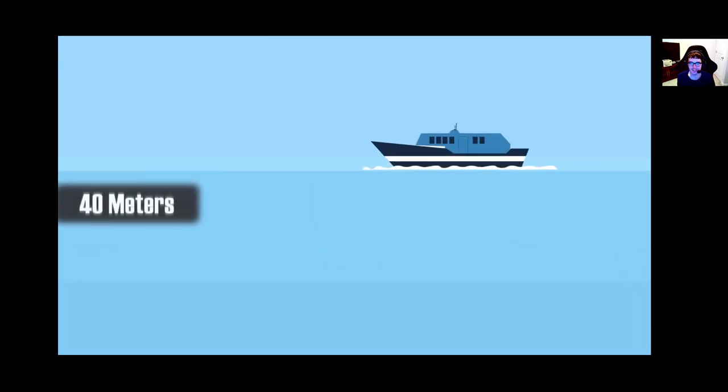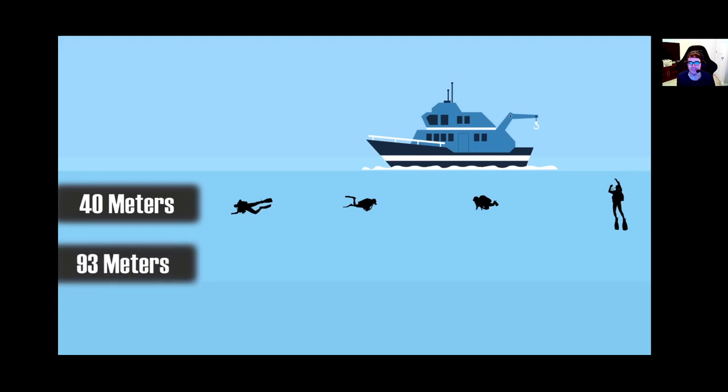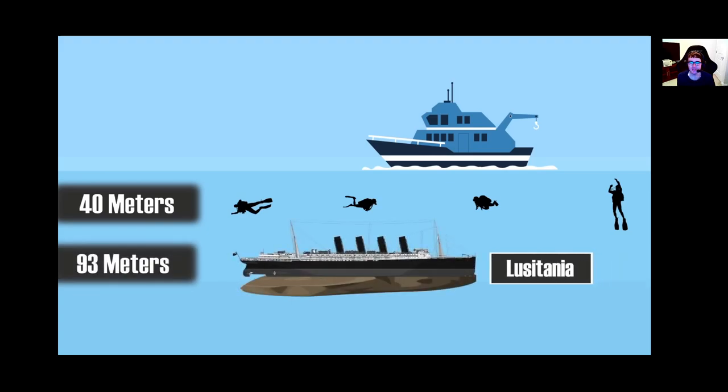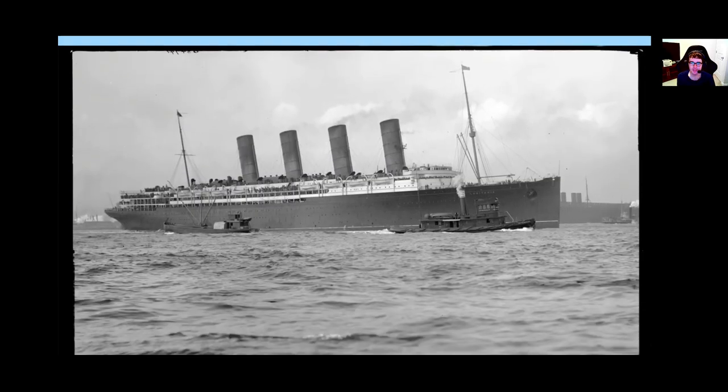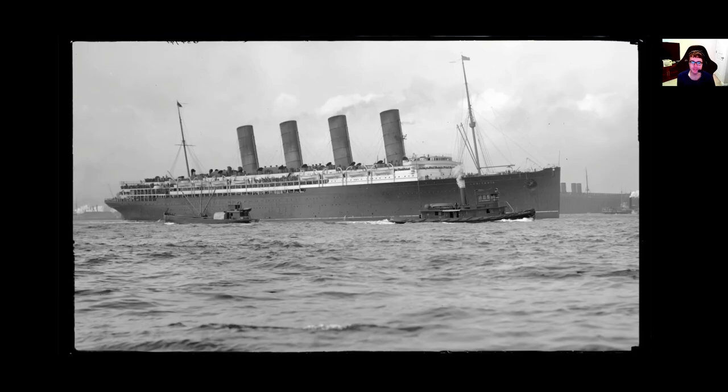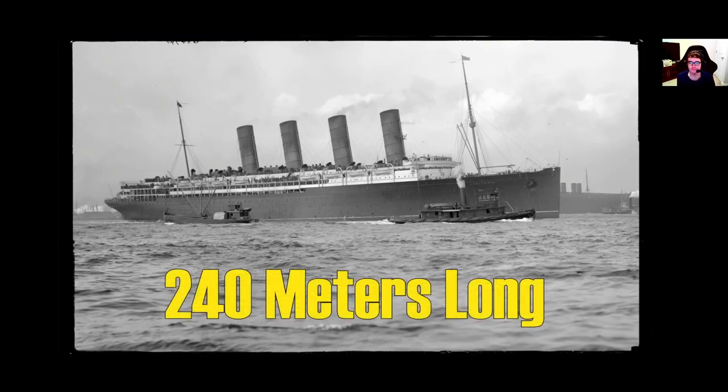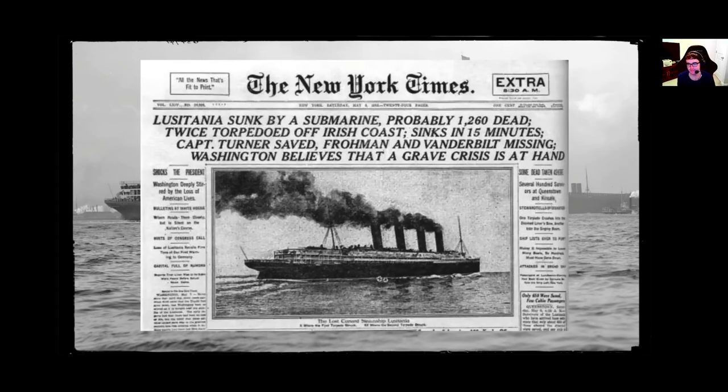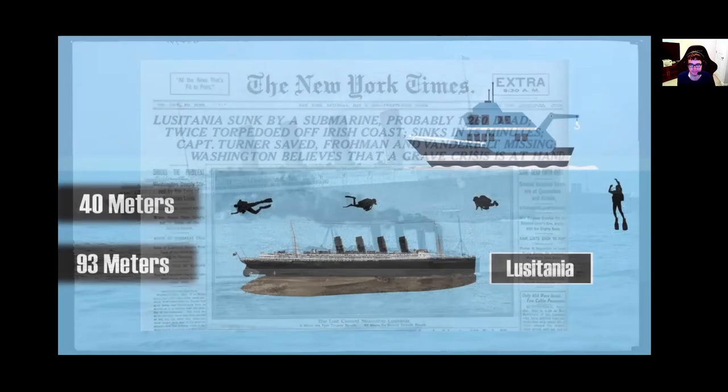The first milestone is at 40 meters below the surface, which is the maximum depth allowed for recreational scuba. A little further down at 93 meters is where the wreck of the Lusitania was discovered. The ship itself is 240 meters long, which means that it's sitting in water shallower than it is long.